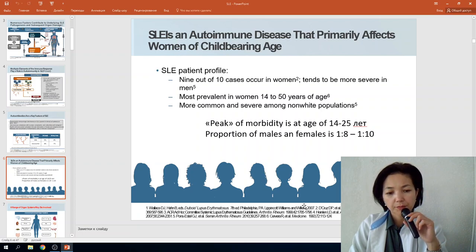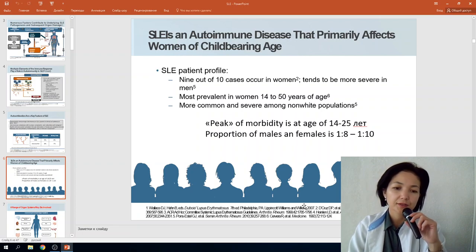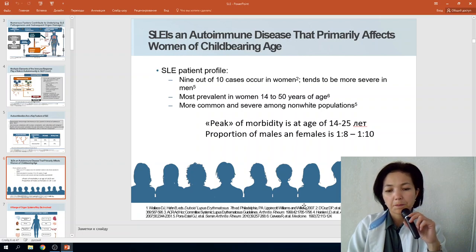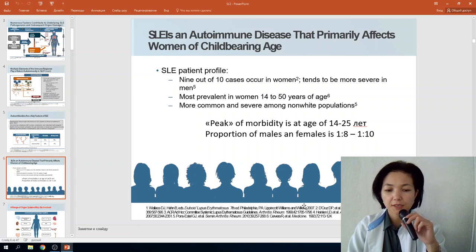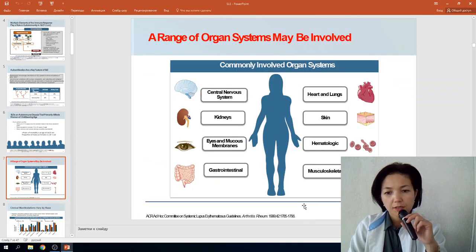Why is prevalence higher in women? The mechanisms are not entirely clear, but it is suspected to be connected with our hormonal system and the particularities of hormonal regulation.